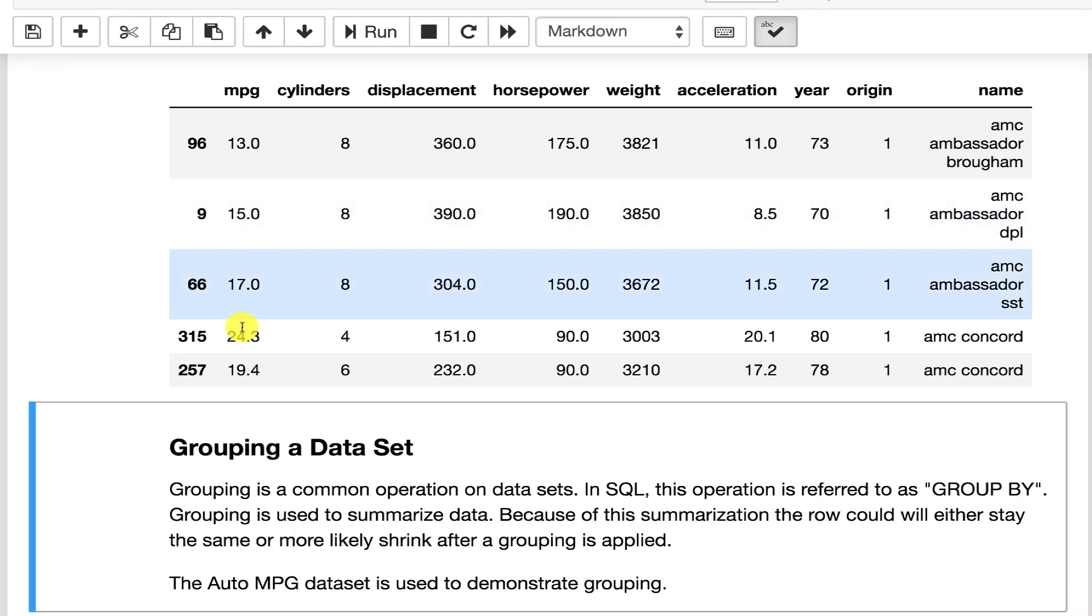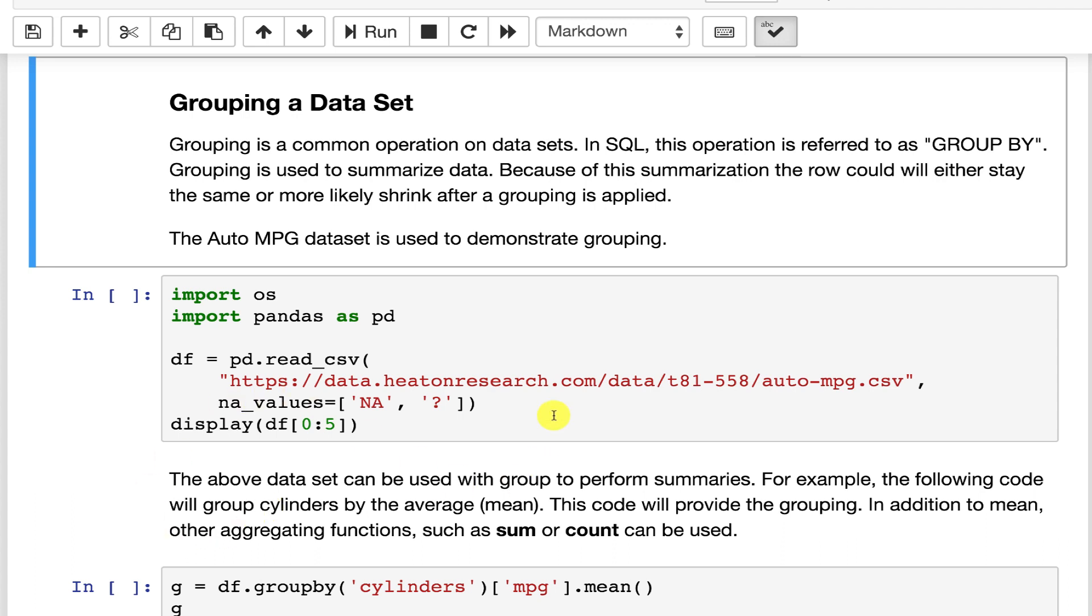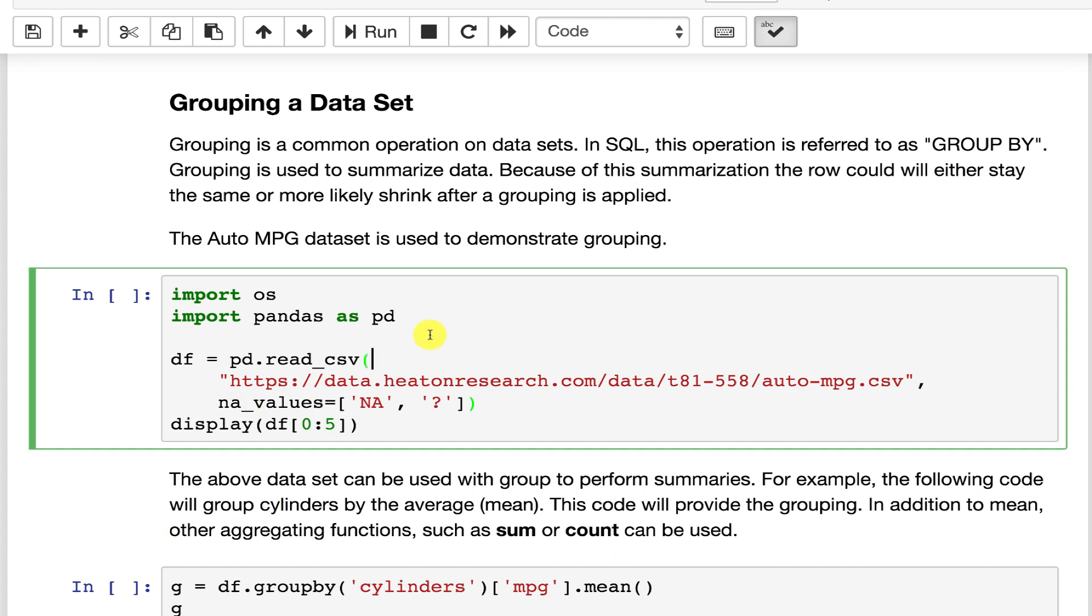You can also group a data set. Grouping is very similar to the group by command that you have in SQL. It takes the data, usually use one of the categorical values and you group it according to that categorical value, and you can then count up how many values of each category. You can do an average of another column based on groups of that first one. So let's look at this.